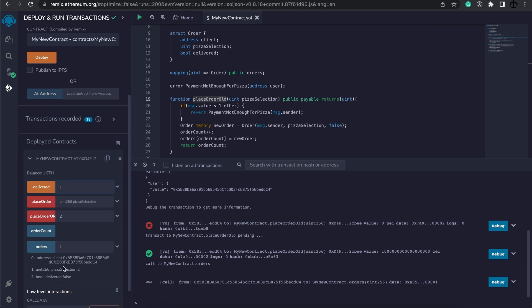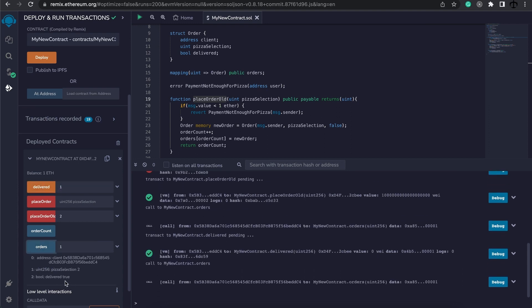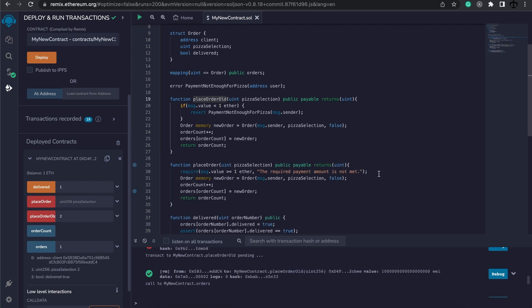And lastly, let's just make sure that we can change the delivered to true. Perfect, everything is still working as it's supposed to, and that's how you can create custom errors for your contract.